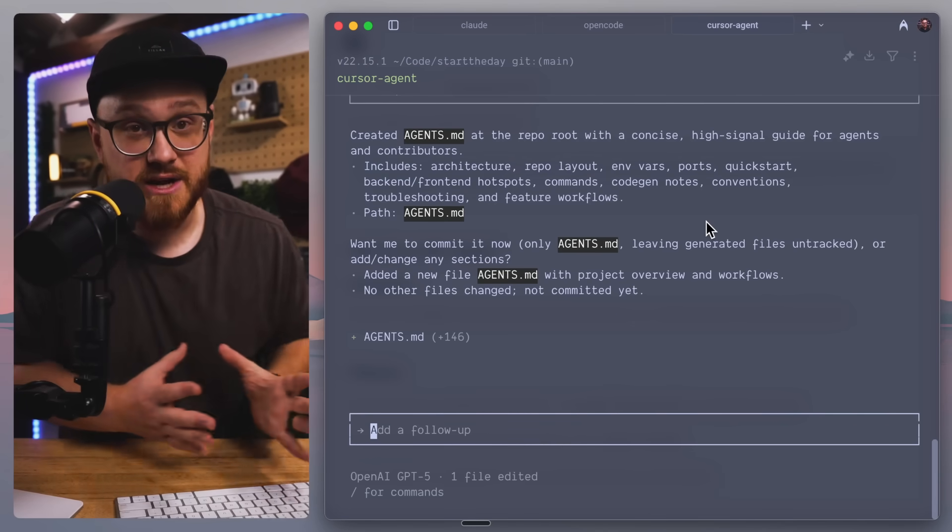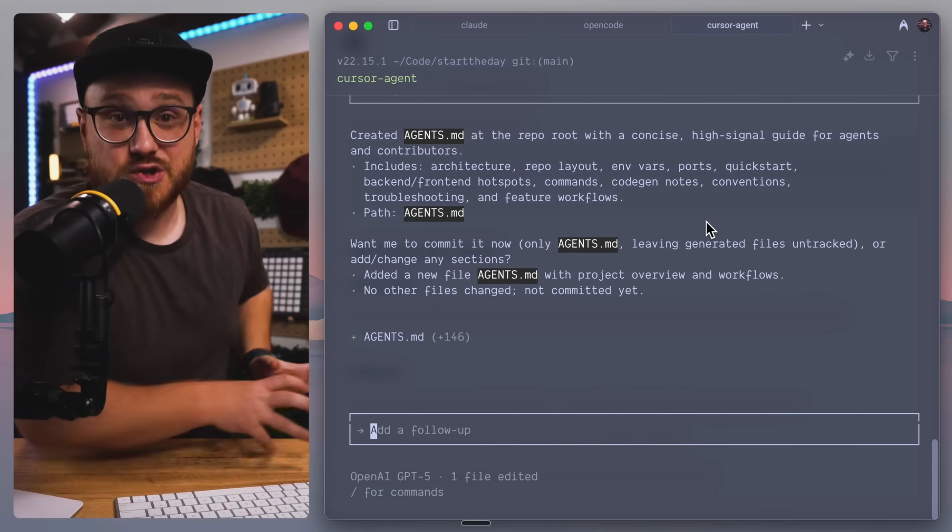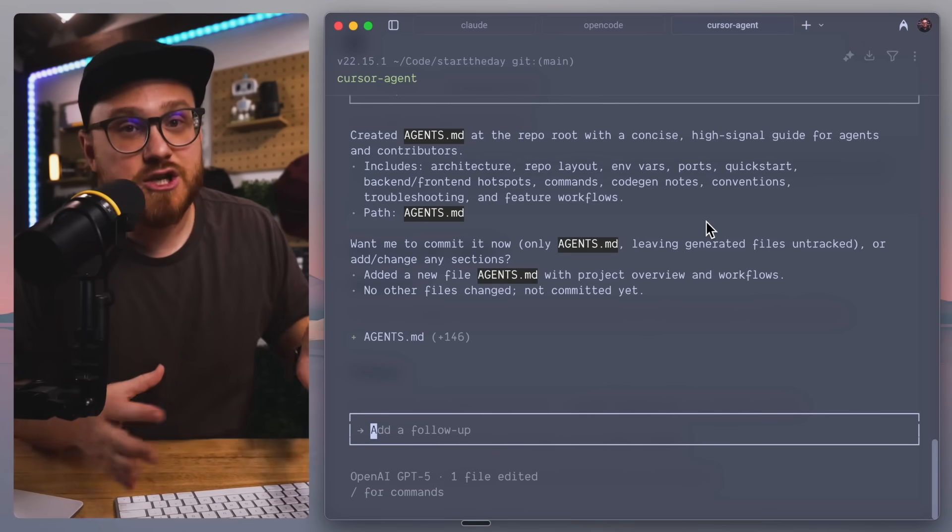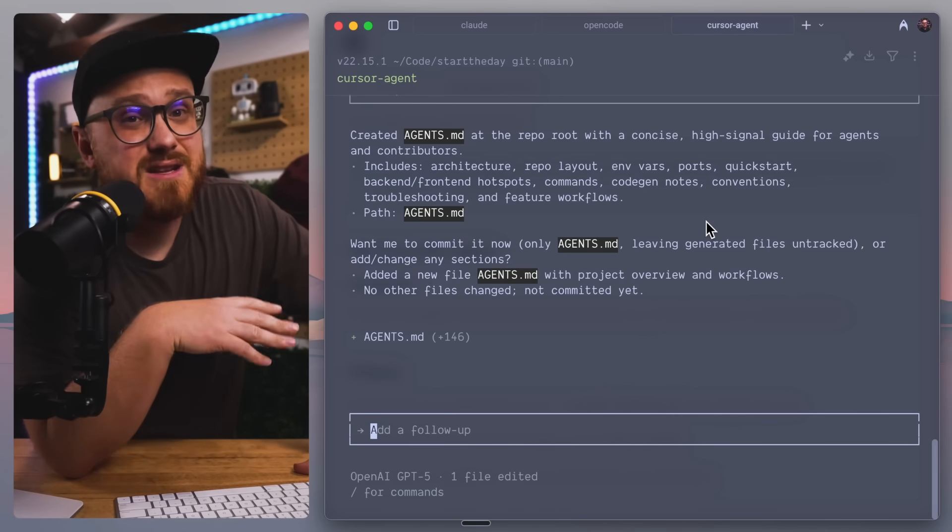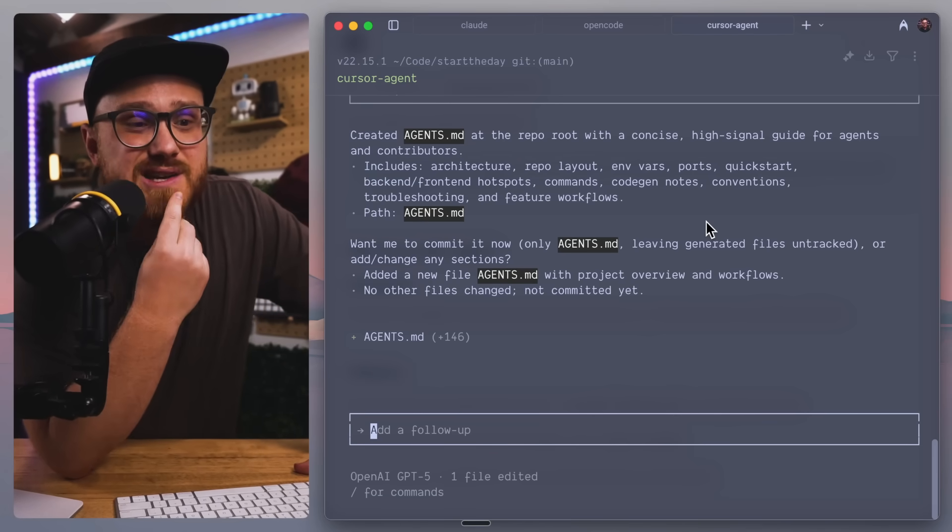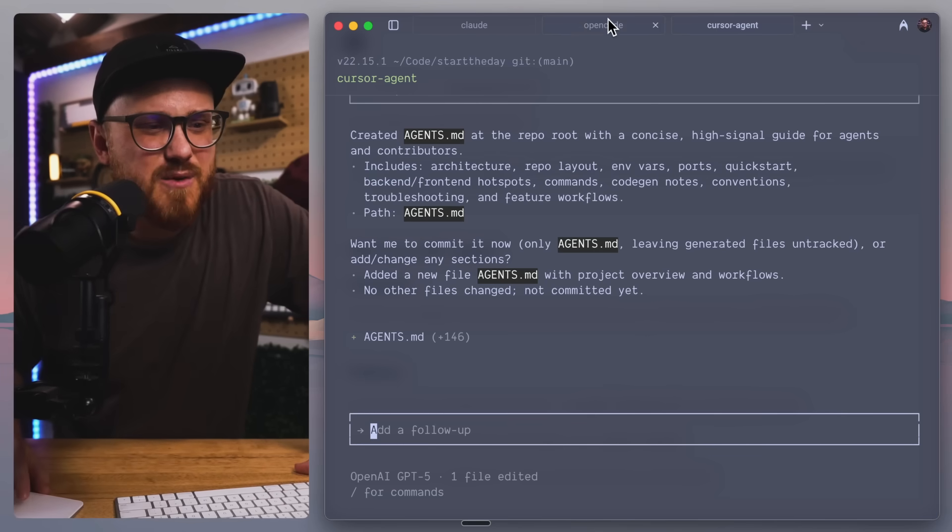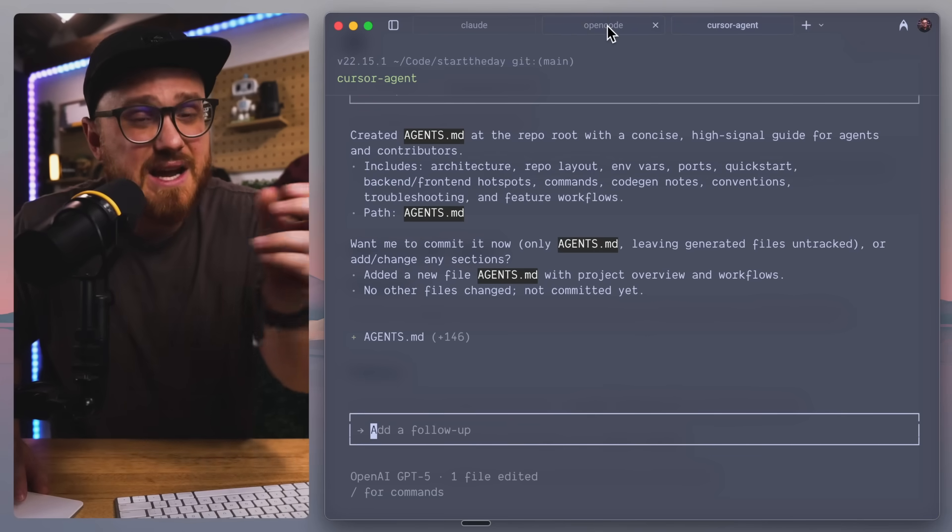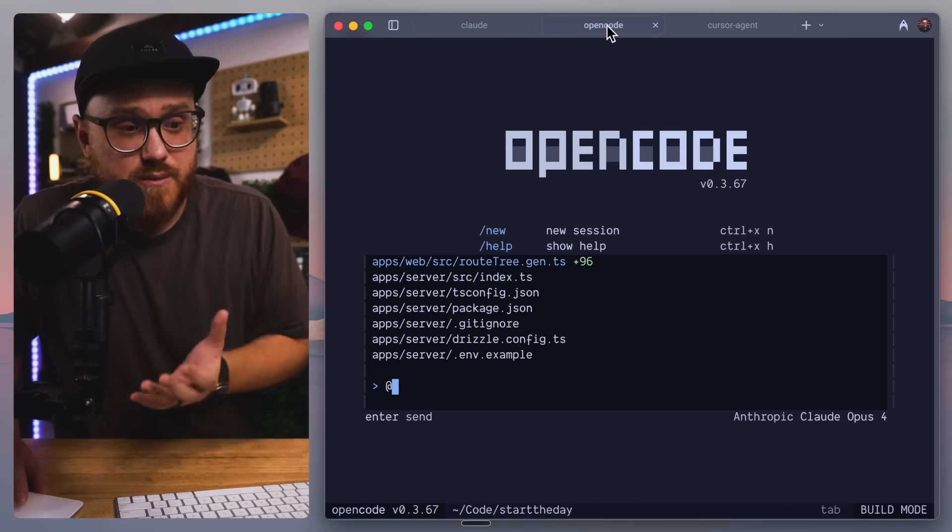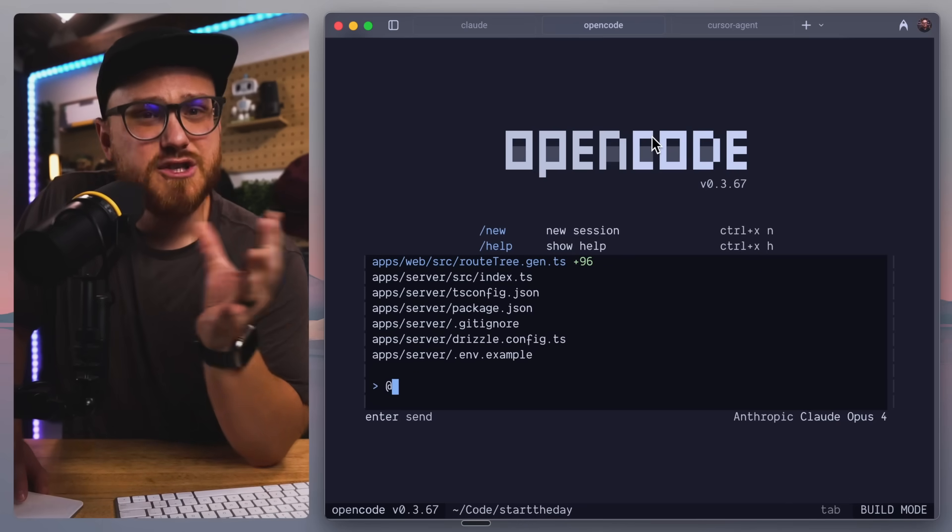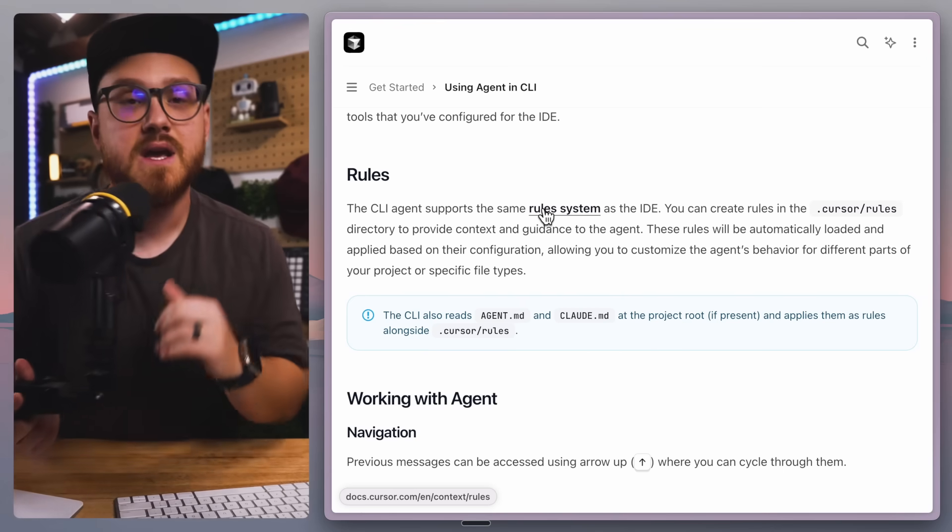Or if you have a Claude plan, OpenCode works for this as well as Claude Code. But I haven't found a use case for Cursor CLI just yet. Of course, I do have a $20 a month Cursor plan, and maybe that's good enough, but I still run into limitations all the time.